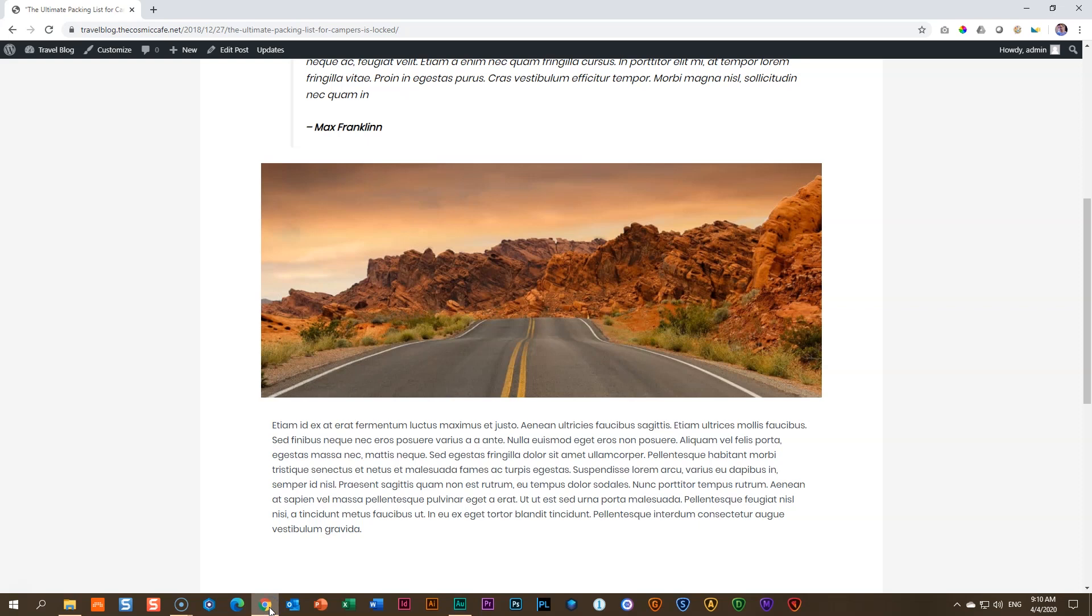Especially when you're running a blog, having social share icons is very important for your site. Hi, this is JP here and we're looking at another blog add-on for Ultimate Add-ons for Gutenberg within the WordPress editor.